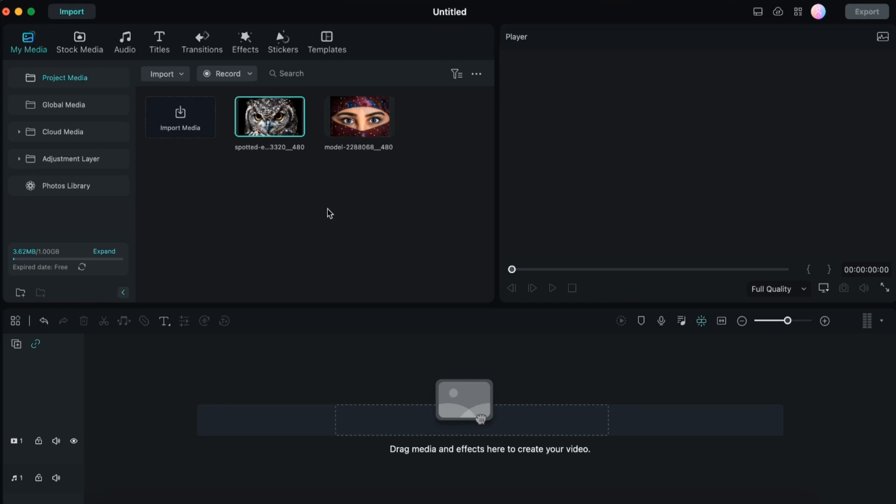Basically you need to have two pictures, both should have eyes as the main focus. Use face portrait pictures because we have to create an eye zoom transition. We need pictures where eyes are clearly visible.